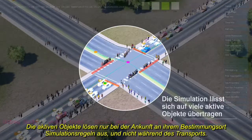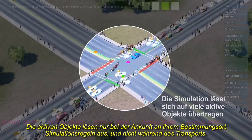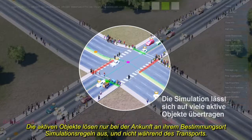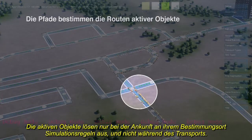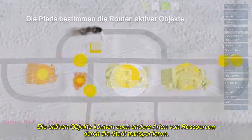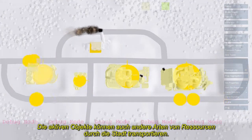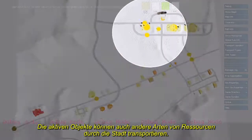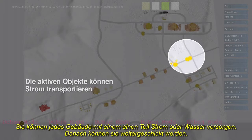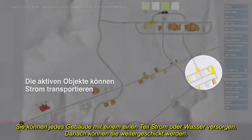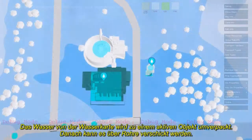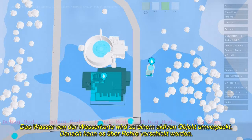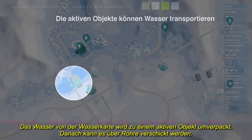Agents trigger simulation rules when they arrive at their destination, but no rules run during transit. Agents can also carry other types of resources throughout the city. They can drop off a portion of power or water at each building and then be resent. Water taken from the water map is repackaged into an agent and sent along pipes.